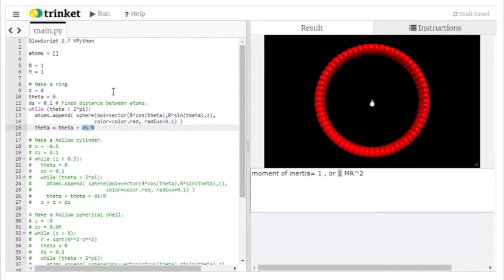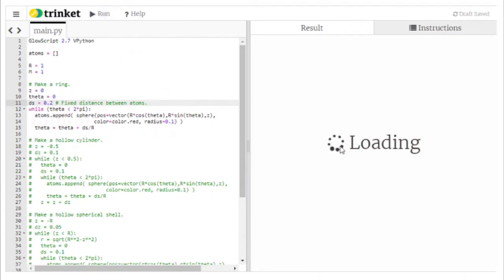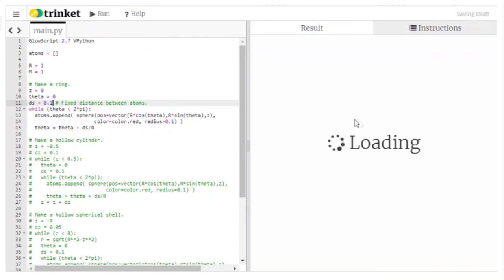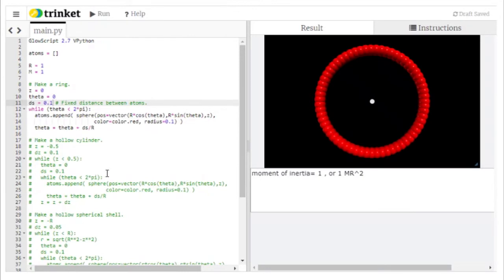If I wanted atoms farther apart, I could change ds to 0.2, which changes the theta increment and spaces atoms further. I see a little bunching but that doesn't really affect the answer. I'll stick with 0.1 — the closer together the atoms are, the better, although the closer they are, the longer the code takes to run. And that's how we set up a ring.